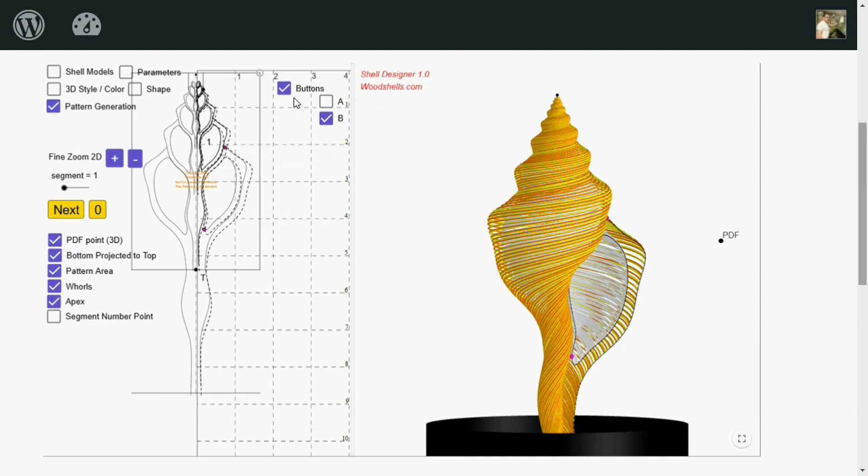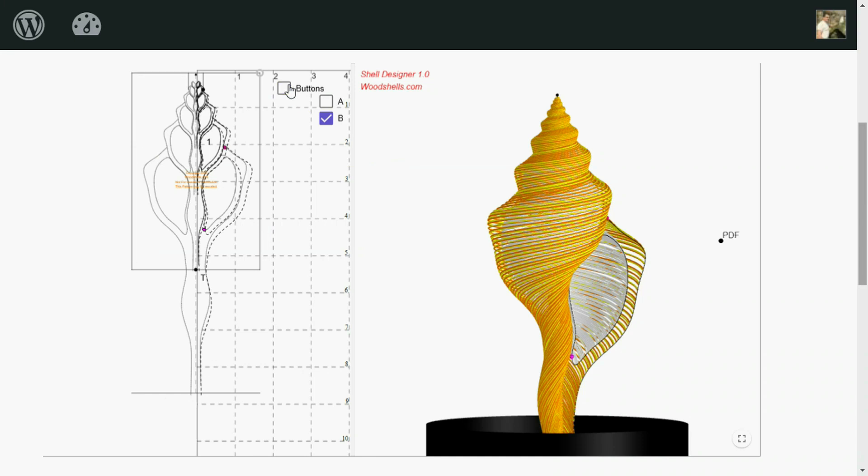And then once I get that set, click there to turn those buttons off so they're not in the print. When I make this PDF file, this grid's not going to appear in the background.